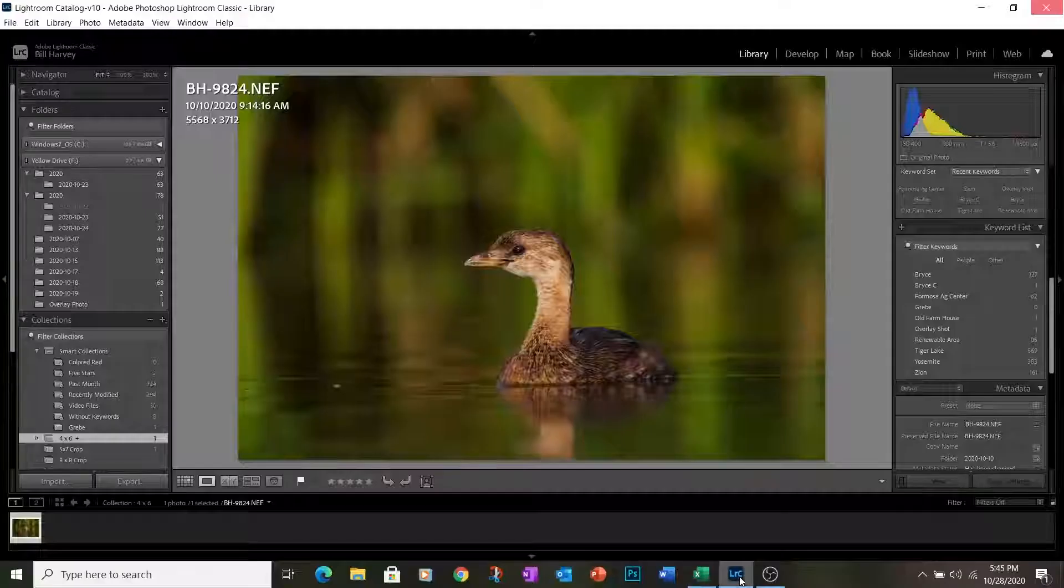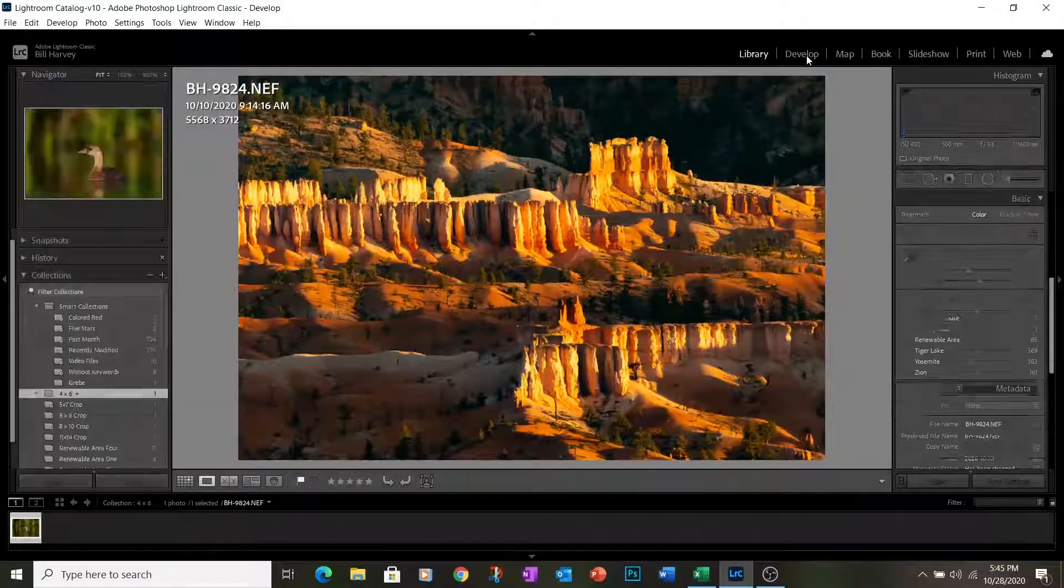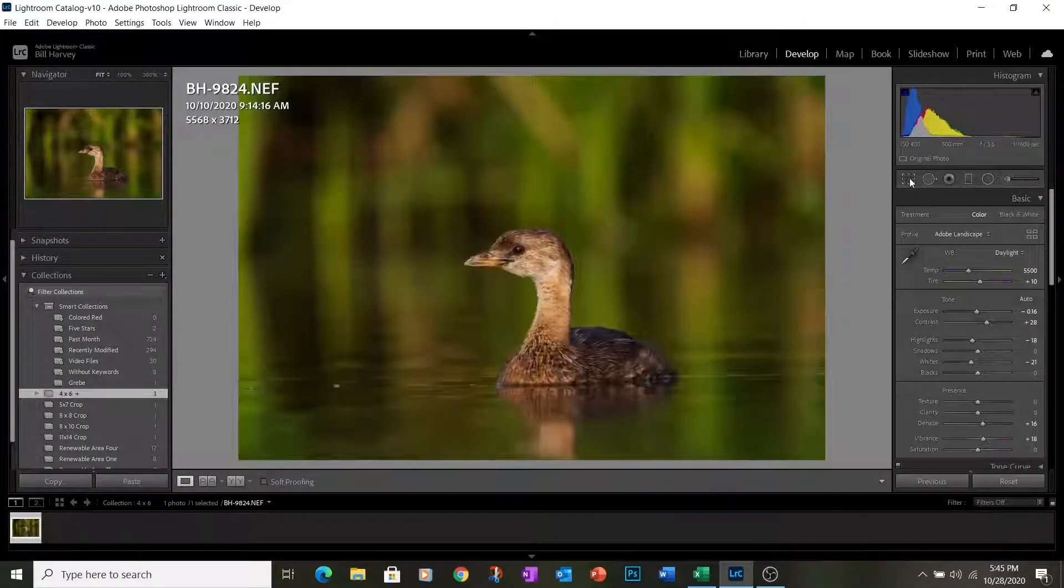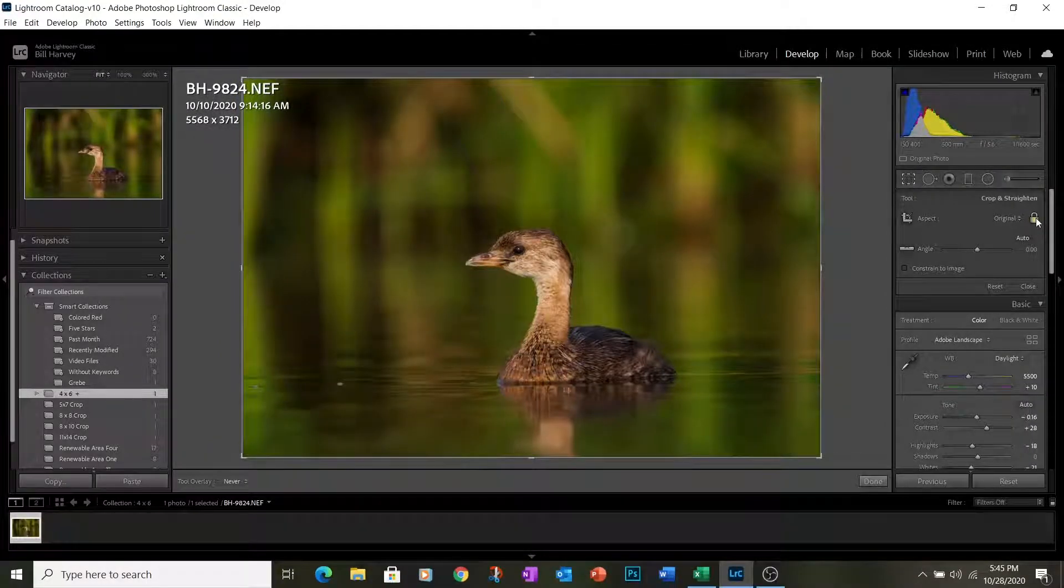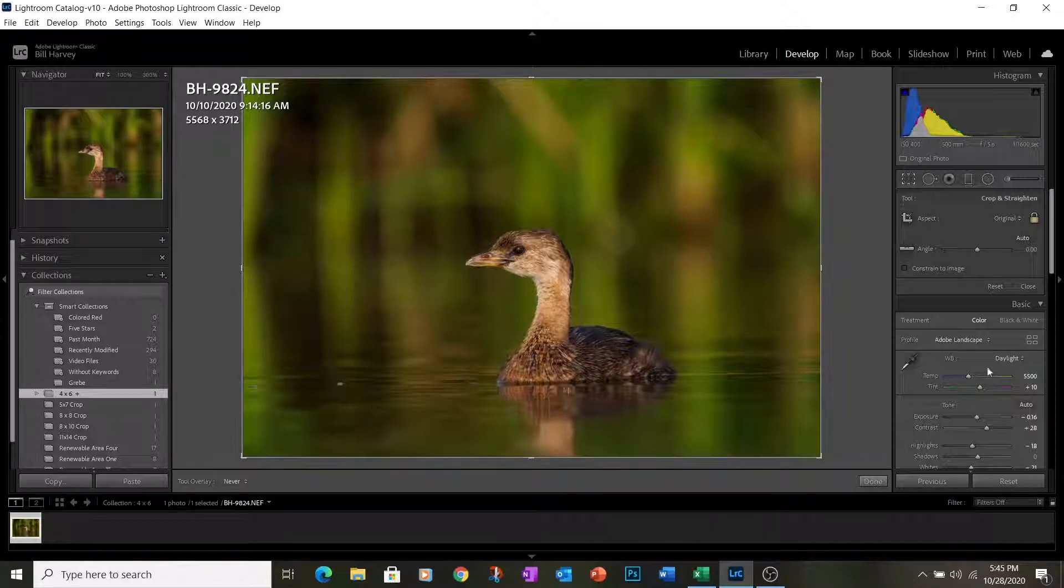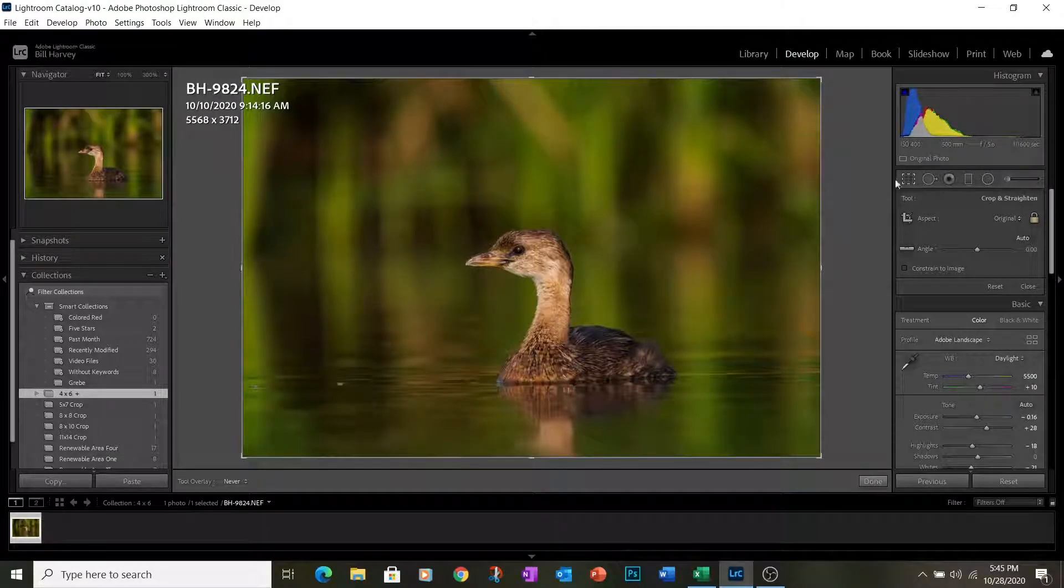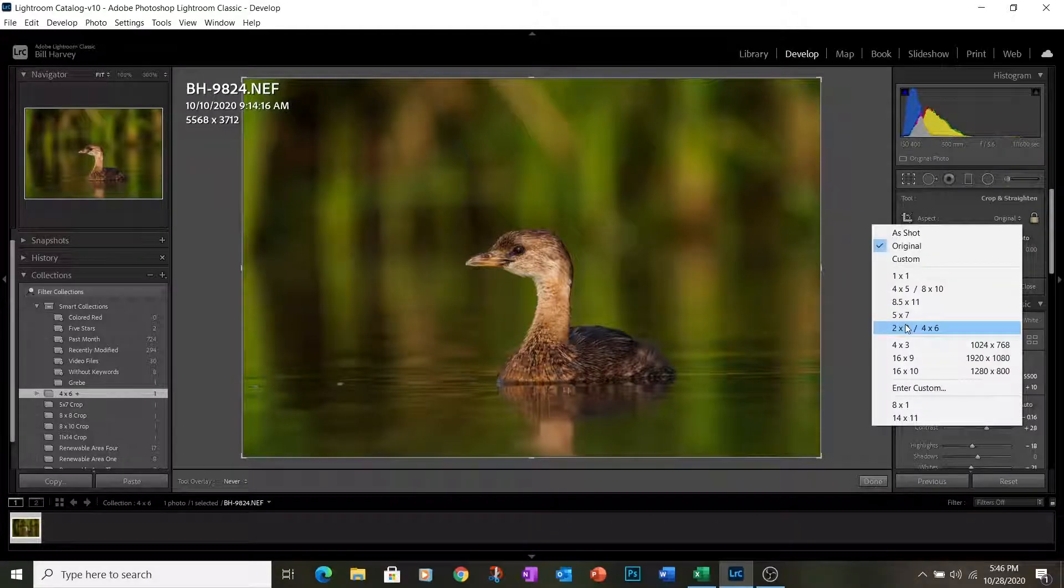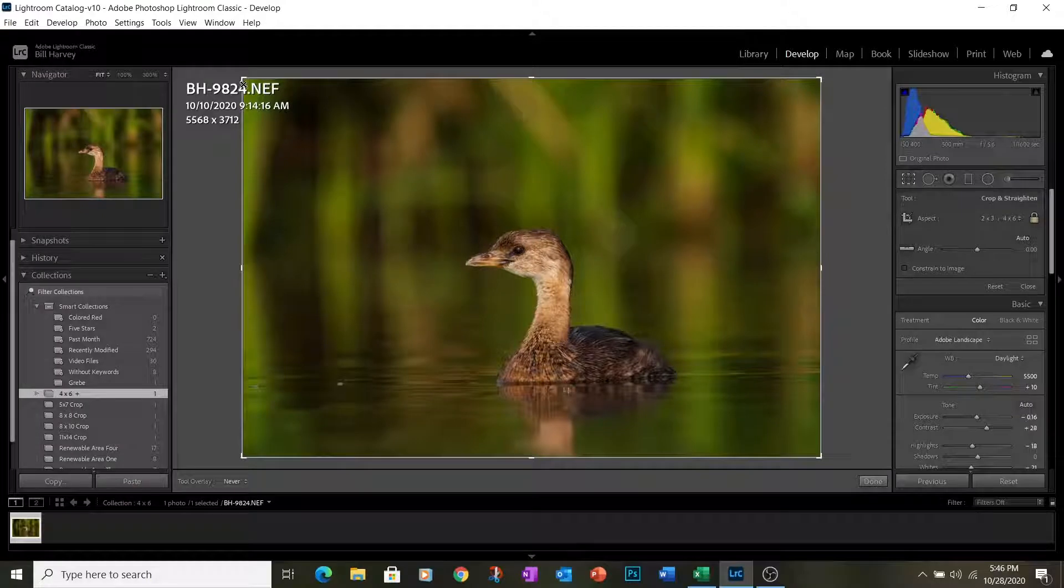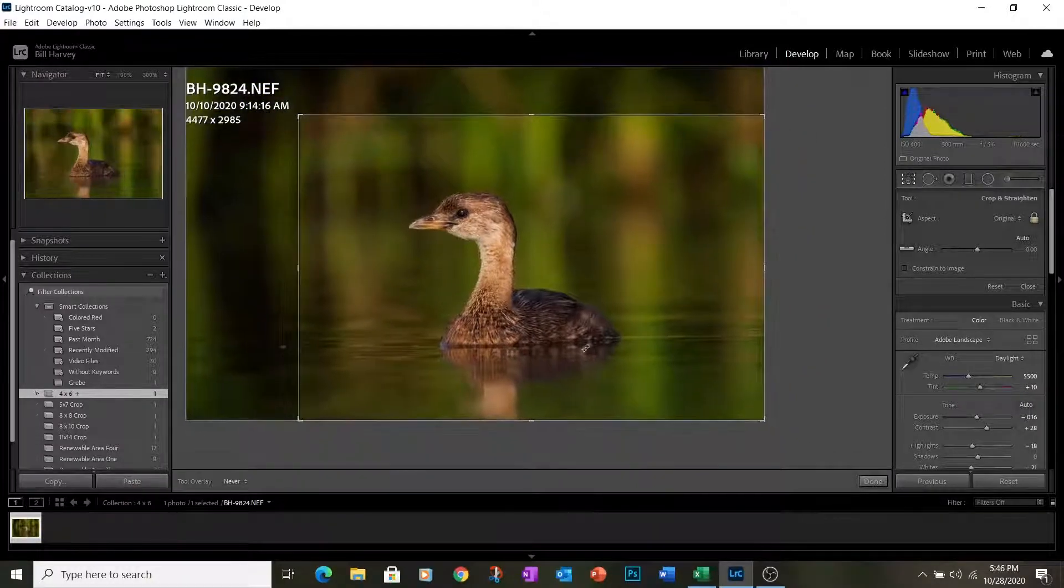We're going to come back to Lightroom, go over to the Develop module, hit the crop overlay, and make sure that we have this little lock locked, which means that we're constraining the image, constraining the ratio. And we're going to make sure that we crop it to a 4x6. So now we can begin just making this crop area smaller.